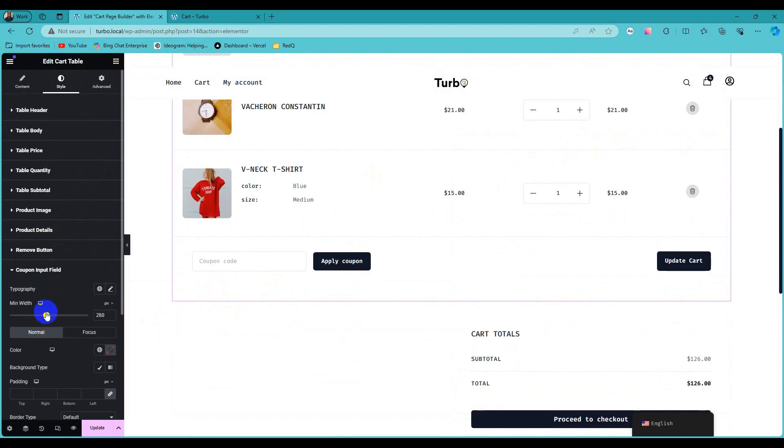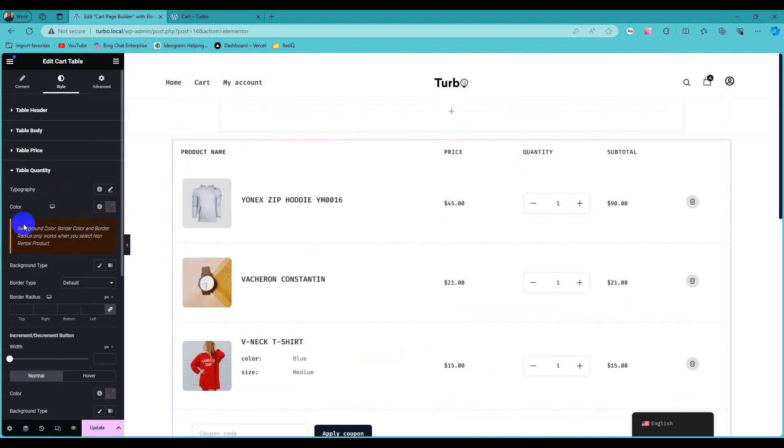We can customize our input field more efficient way. You can customize non-rental product quantity with more controlling features.